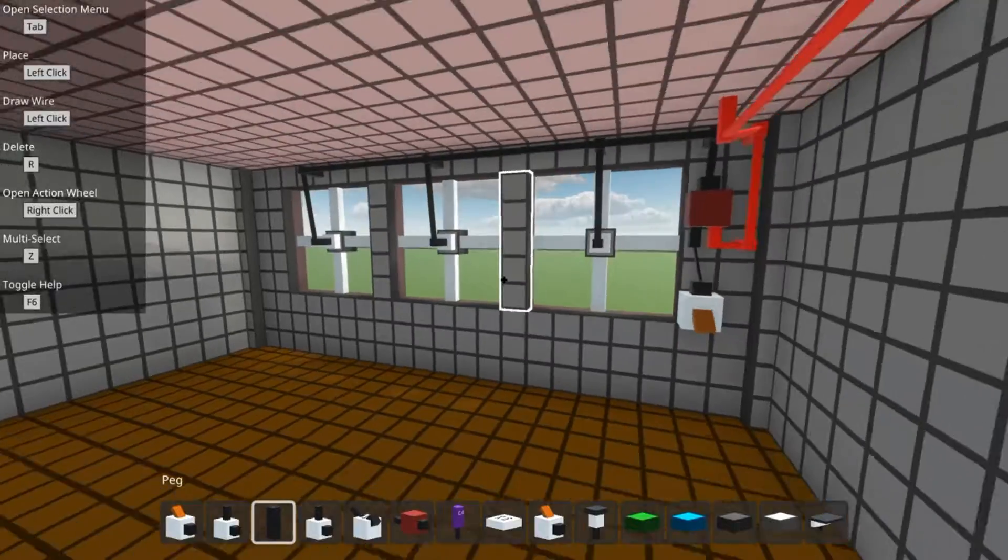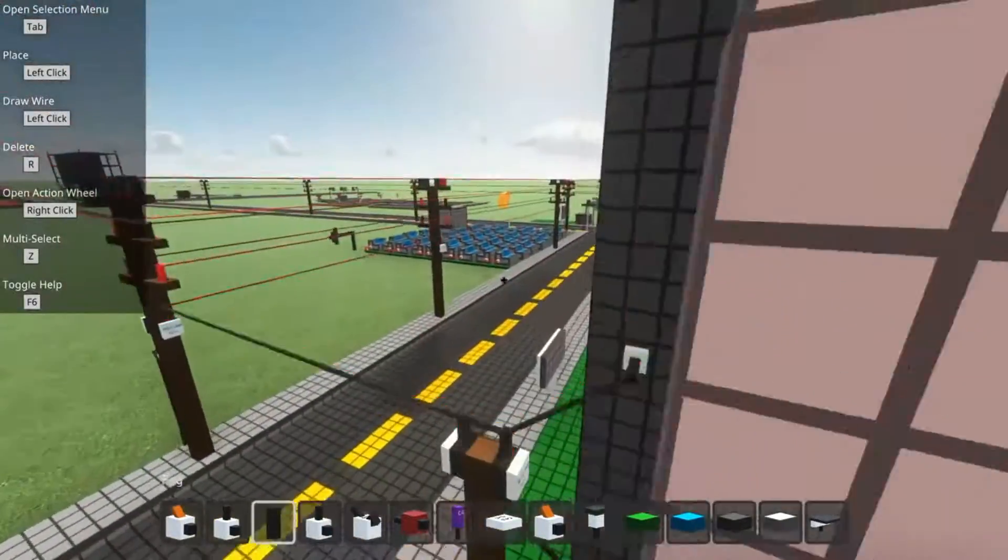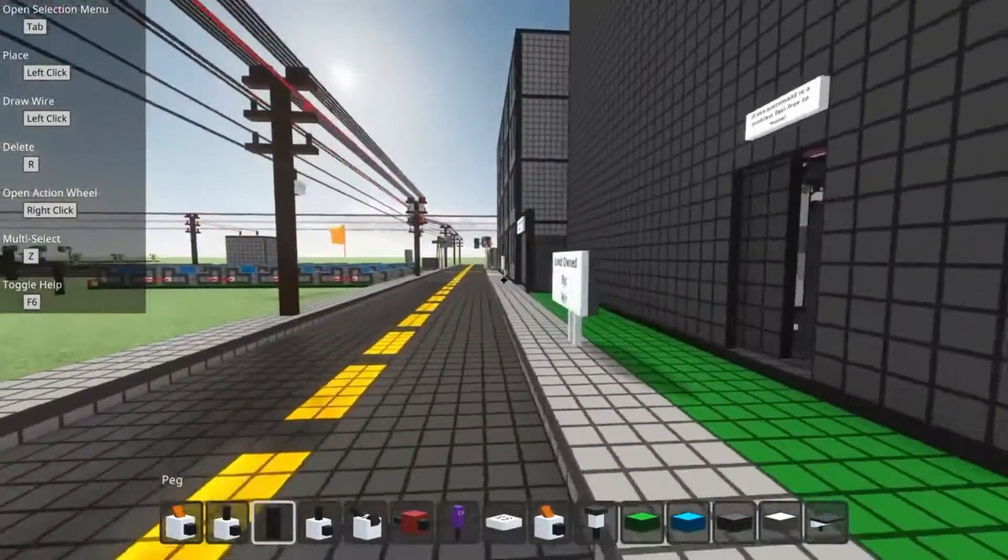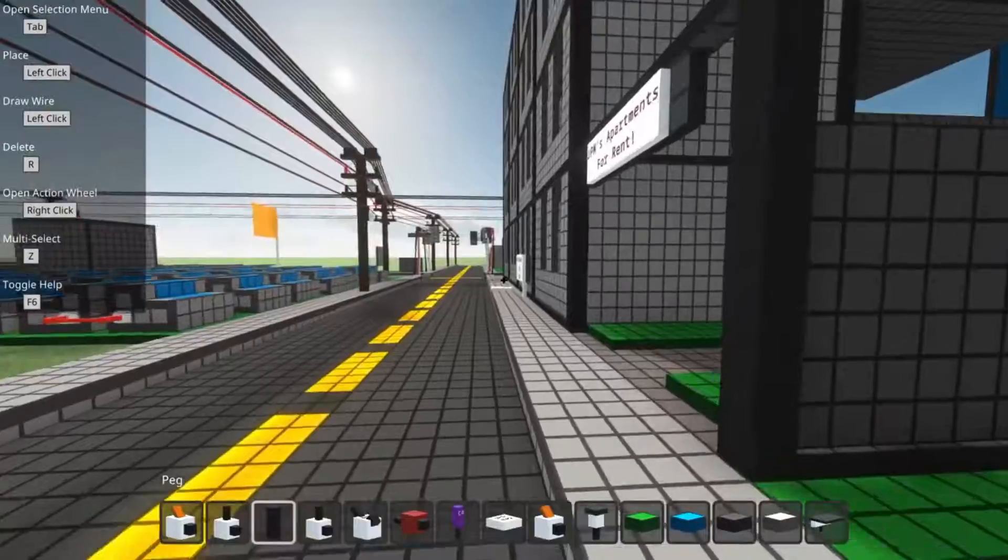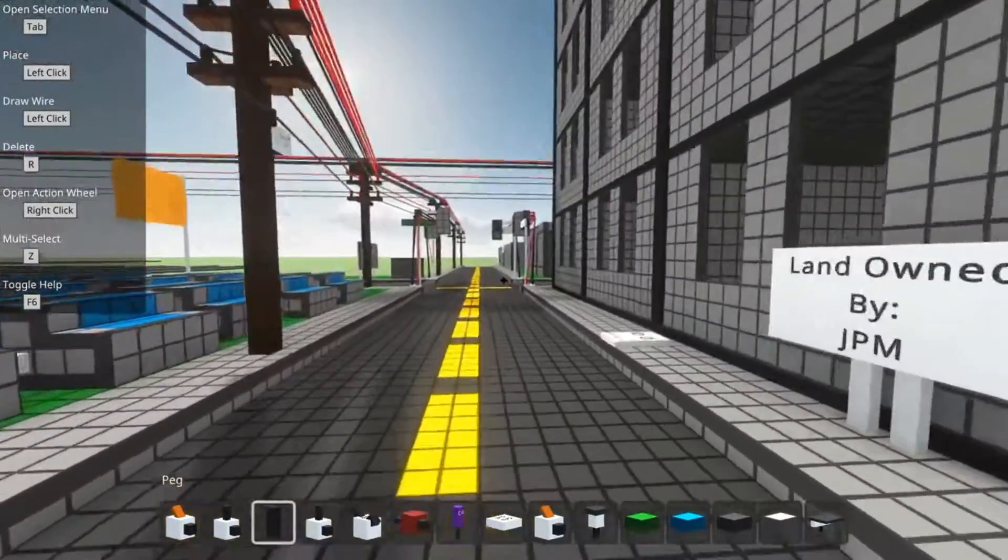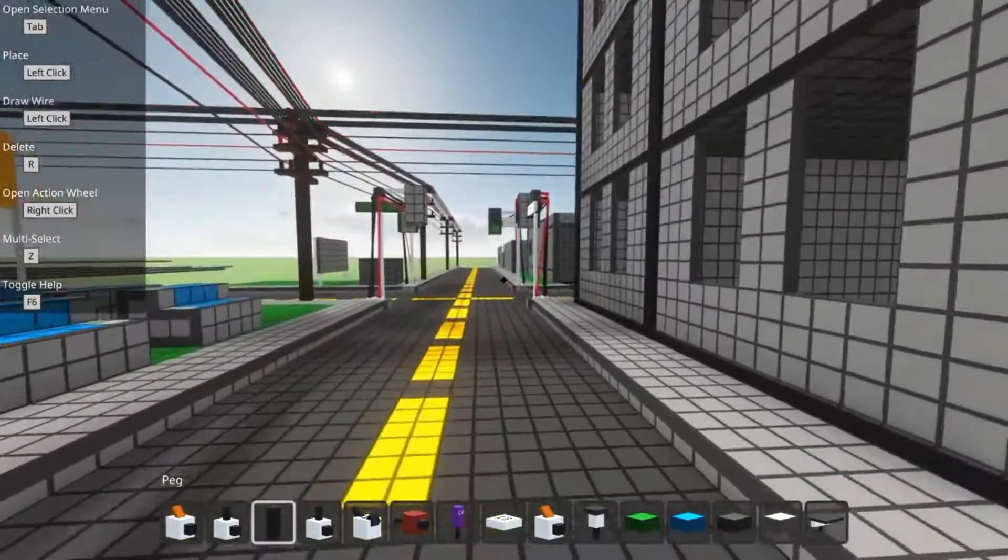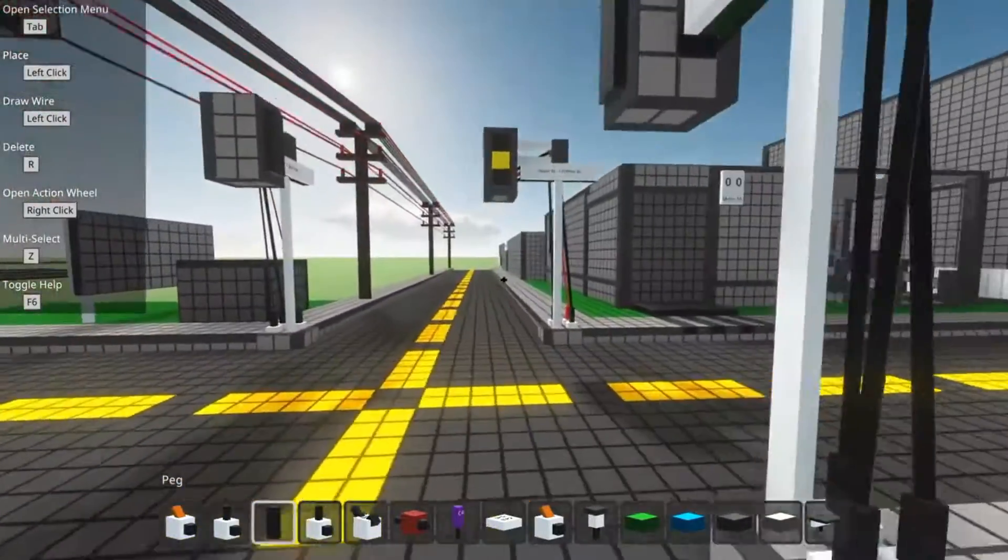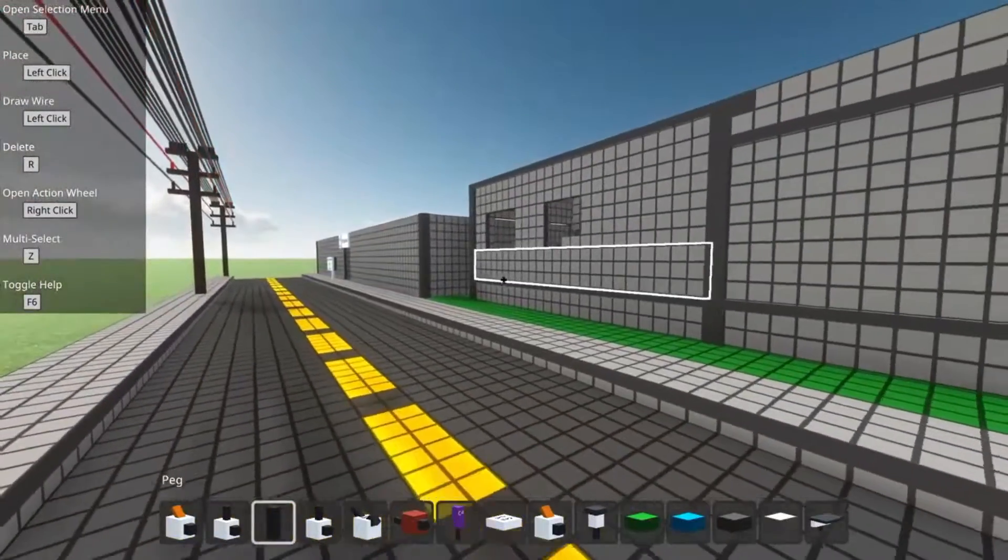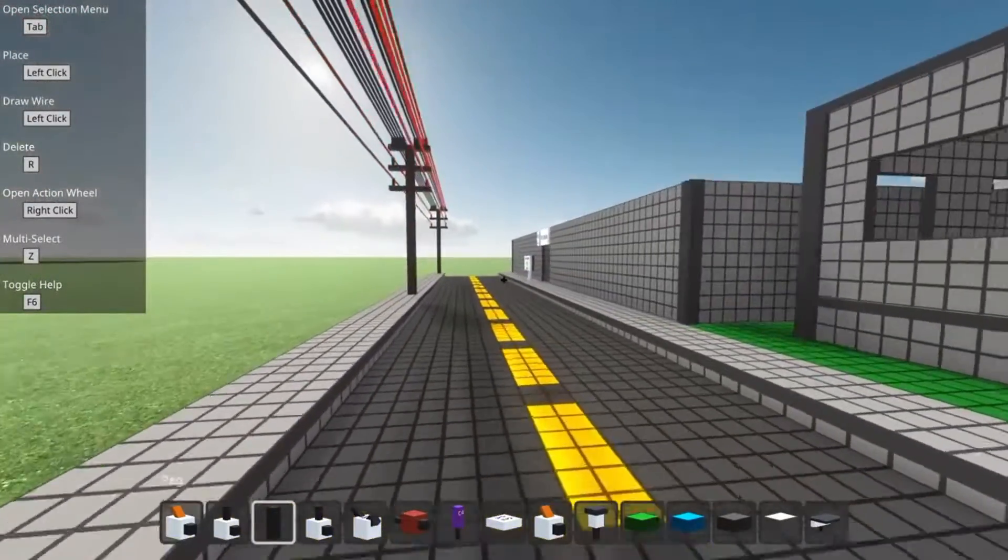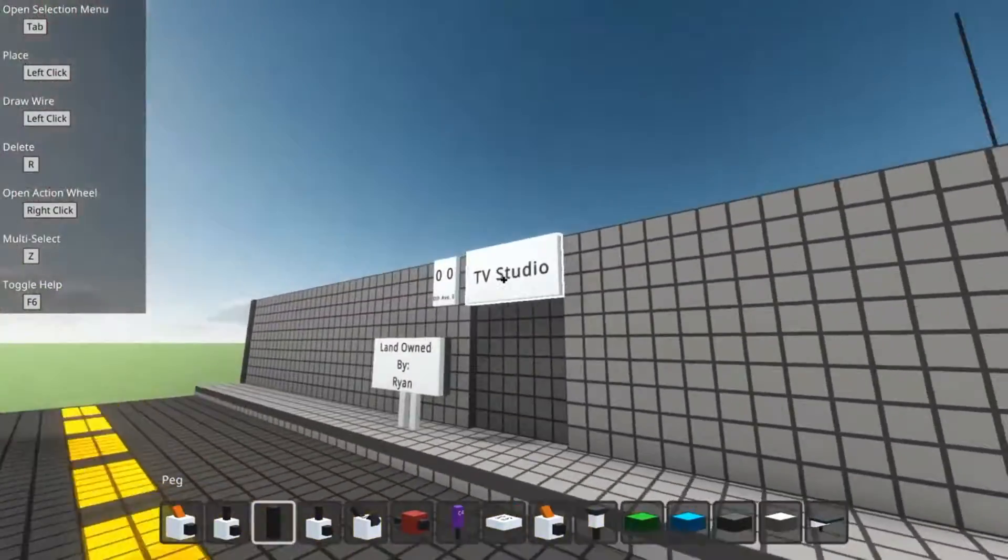So yeah, just checking out what he's built. He's built all of this. This is all his. And again, go check out his channel. I will actually probably be posting this down below to his channel.